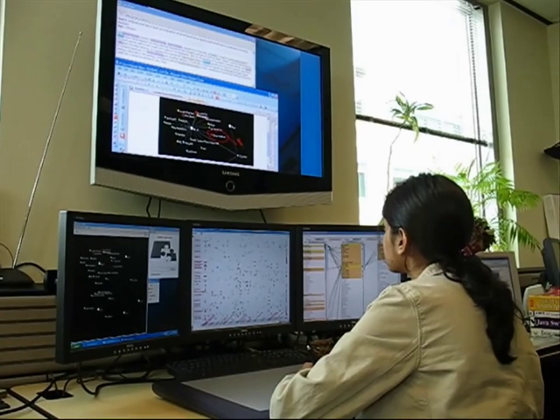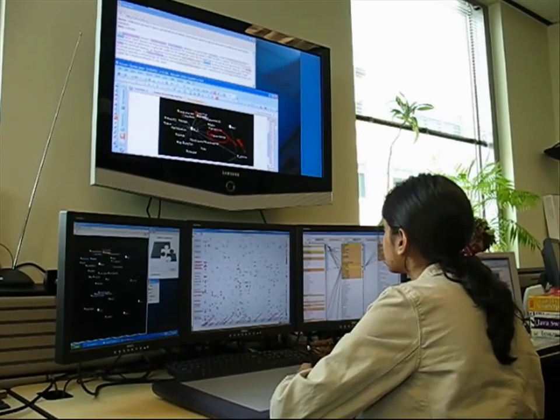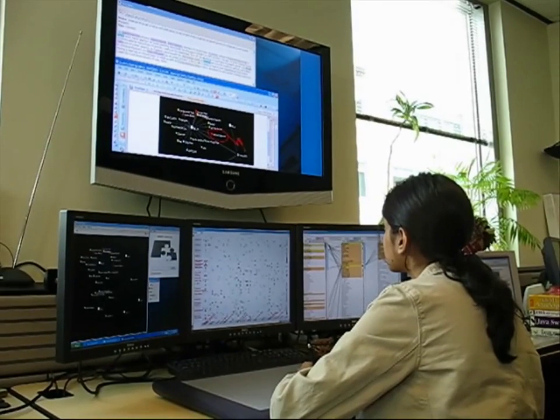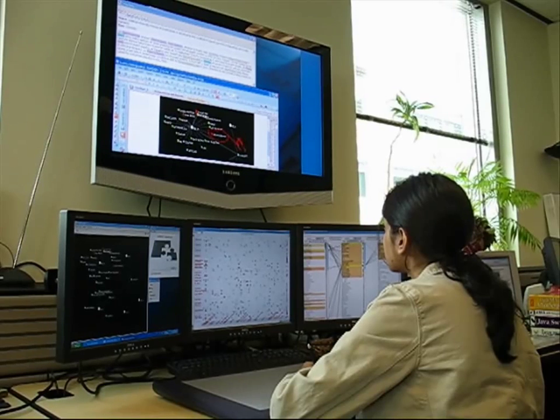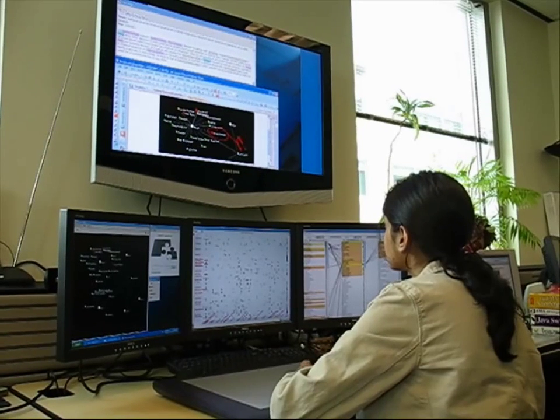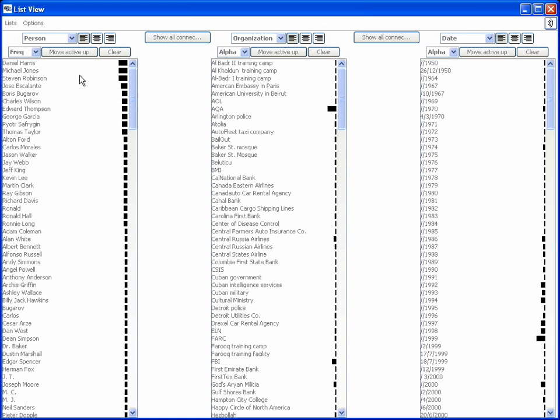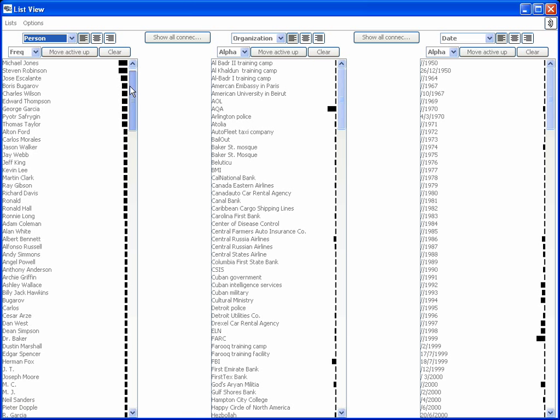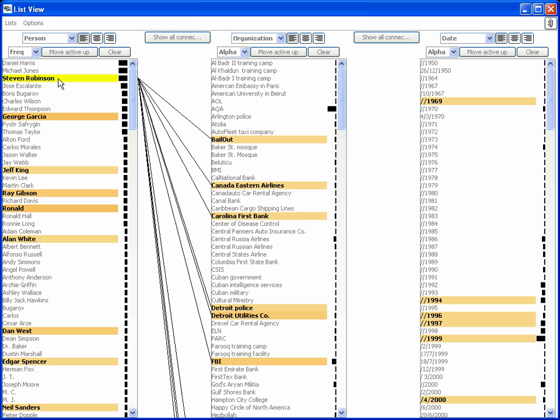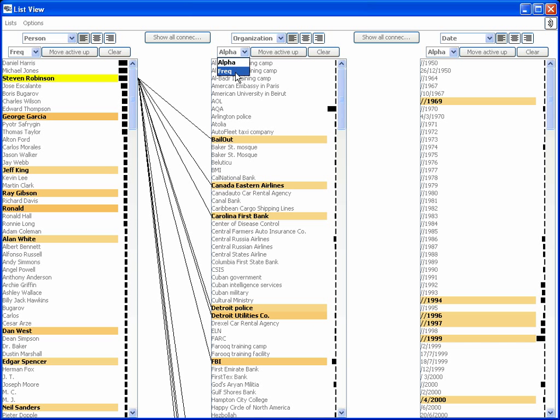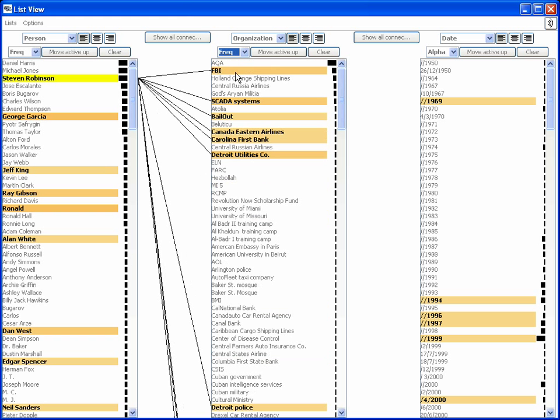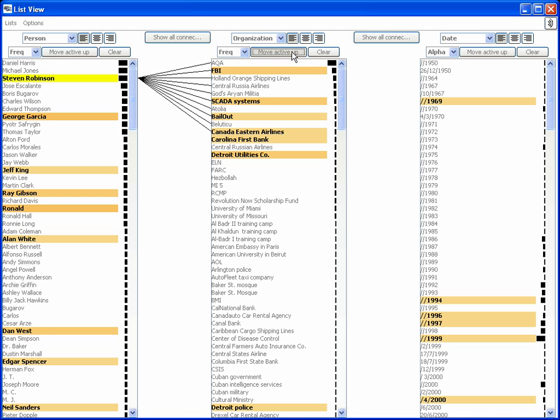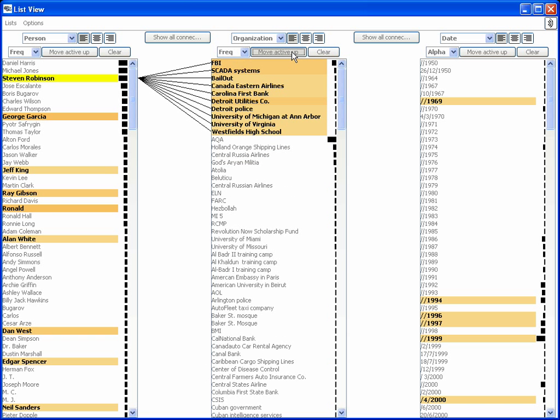Each view helps present connections between entities across the report collection. The list view presents different entity types in scrollable vertical lists. When an entity is selected, it turns yellow and other entities that are mentioned together in some report with it are highlighted. Darker shaded highlights indicate more connections. Each list is reorderable by alphabetic name or frequency of appearance, and highlighted entities can be brought to the top.